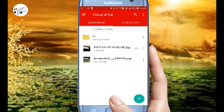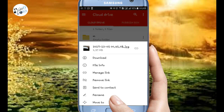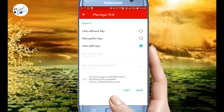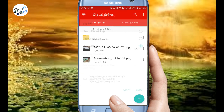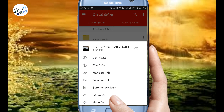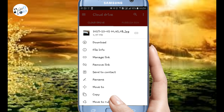Next, click on the picture. You can download the picture. You can also share the message or email, share the link, remove the link, send to contact, send the image, or move and copy. The last option is to move to rubbish.